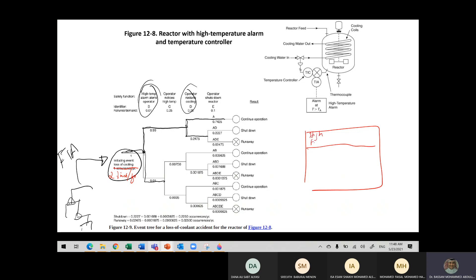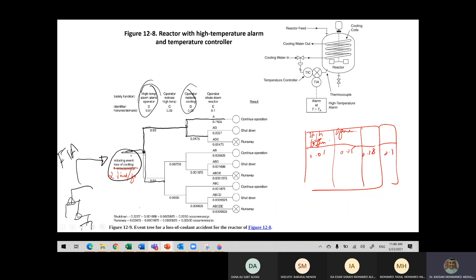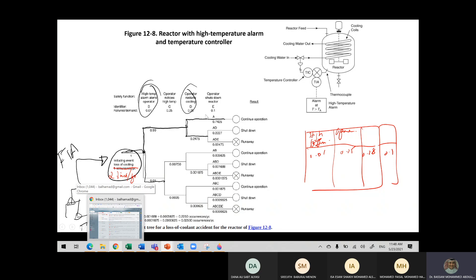The table tells you: high temperature alarm — 0.01 failures per demand. Operator noticing high temperature — 0.25. Operator restarts cooling — 0.28. Operator shuts down reactor — 0.1. So I'm giving you some information here.